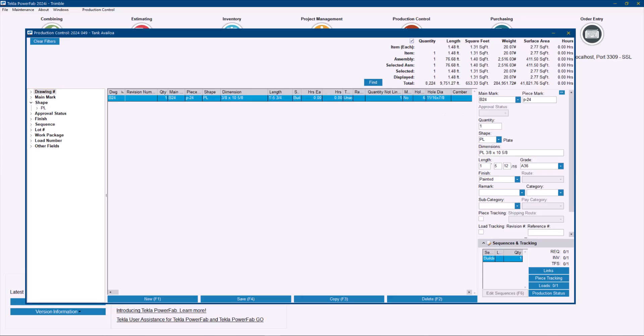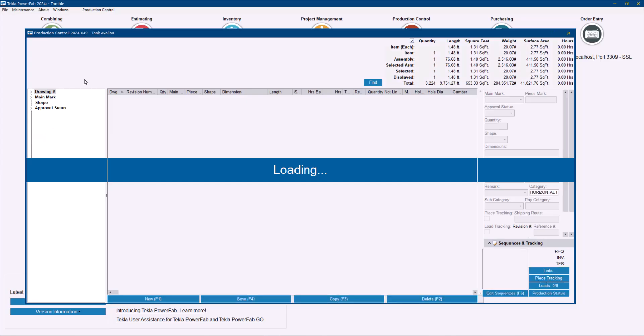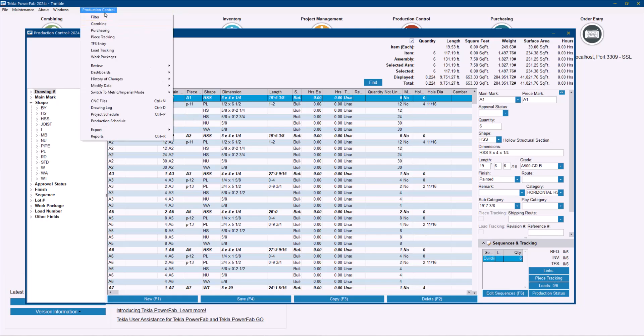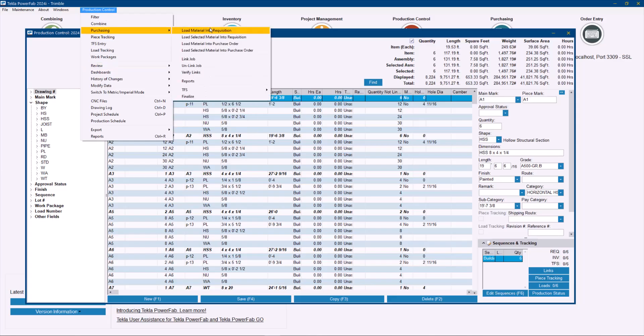One more thing to show in here is that now there's a shortcut basically to open the requisitions or purchase orders. So when you send material to a requisition, let me do a quick example. If I go and load material into requisition. And again, this works the same for purchase orders as well.